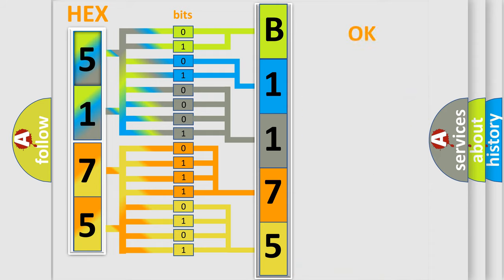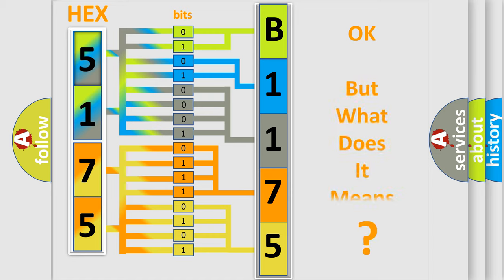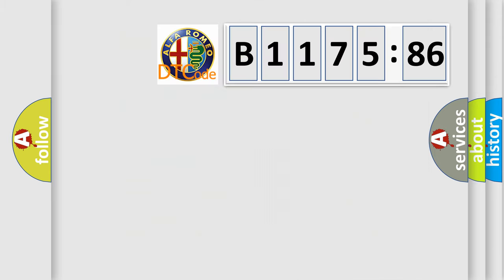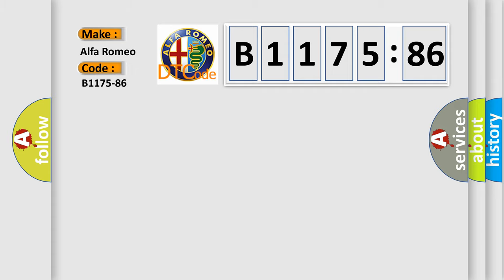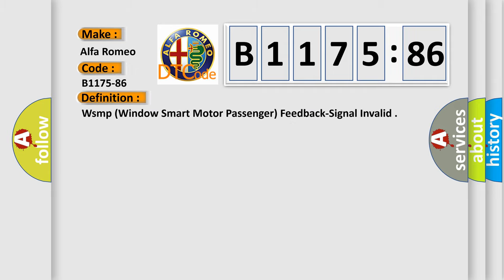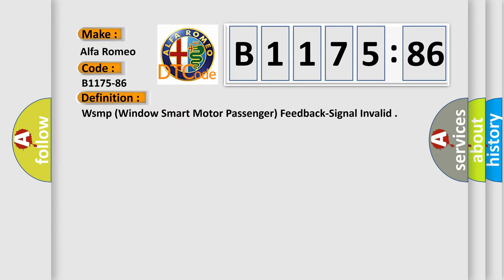We now know in what way the diagnostic tool translates the received information into a more comprehensible format. The number itself does not make sense to us if we cannot assign information about what it actually expresses. So, what does the diagnostic trouble code B1175-86 interpret specifically for Alfa Romeo car manufacturers?